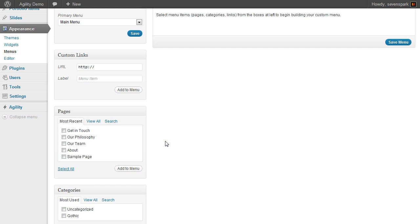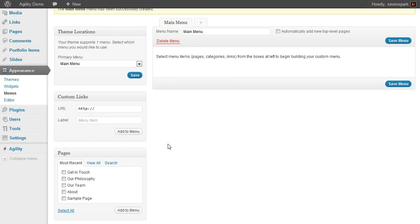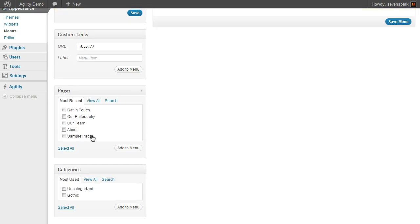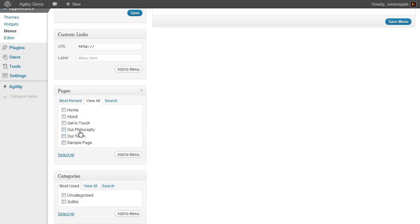Now we need to actually add some menu items to our menu. We can scroll down here and here's some pages. I've just created some sample pages for us to use for this demonstration. So let's add Homepage, About, Get in Touch, Our Philosophy, and Our Team to the menu.